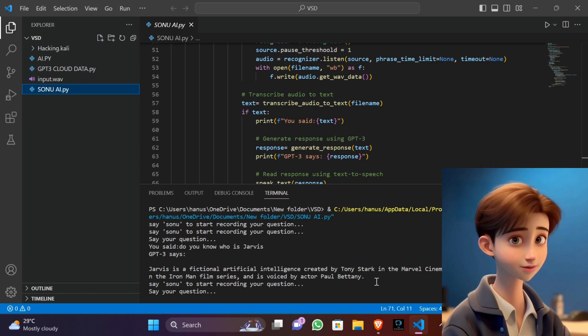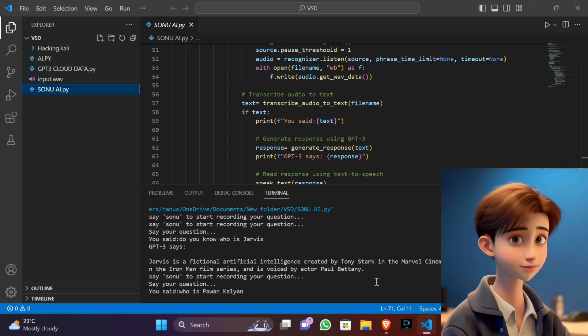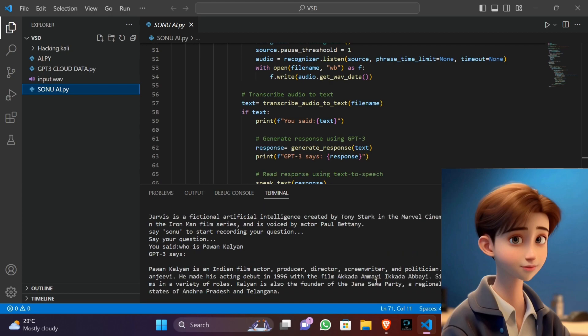Who is Pawan Kalyan? Pawan Kalyan is an Indian film actor, producer, director, screenwriter, and politician. He is the younger brother of actor Chiranjeevi.